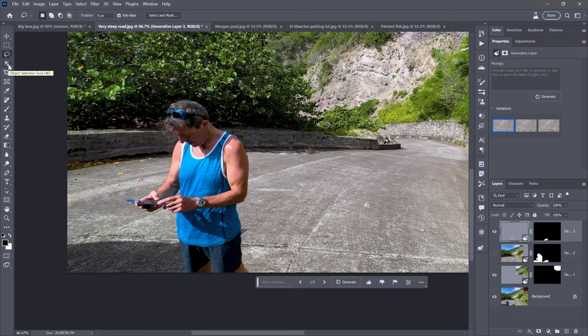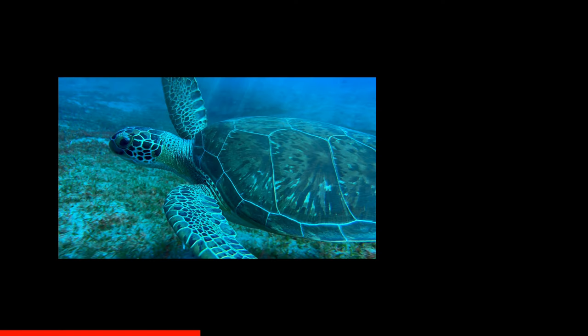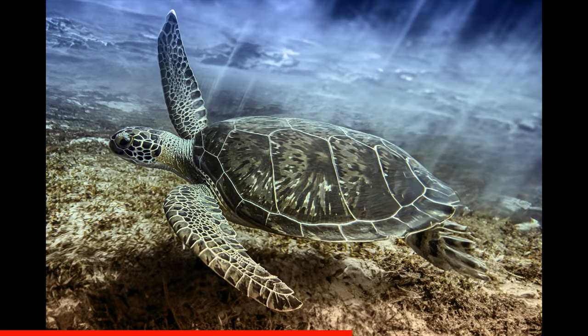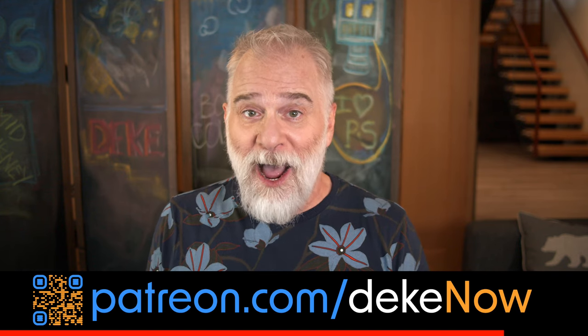I'm going to grab the Object Selection tool. I have one more exhaustive example. I captured this turtle swimming about 50 feet underwater, but it's no good until I completely transformed it inside Photoshop. For the complete story, check out my Patreon at patreon.com/DekeNow. And now back to some more flawless photography.